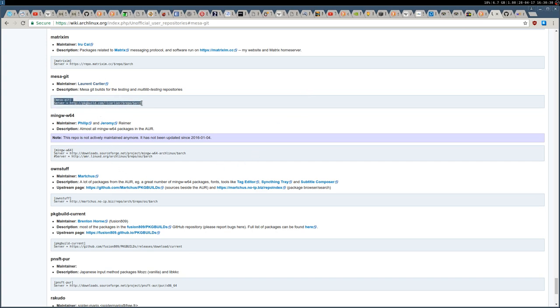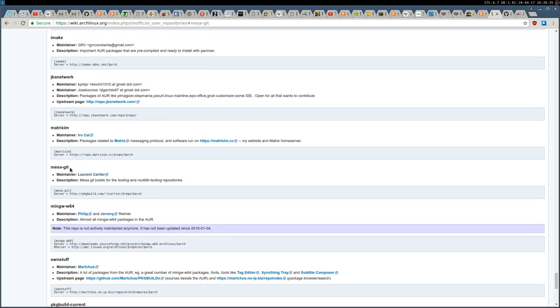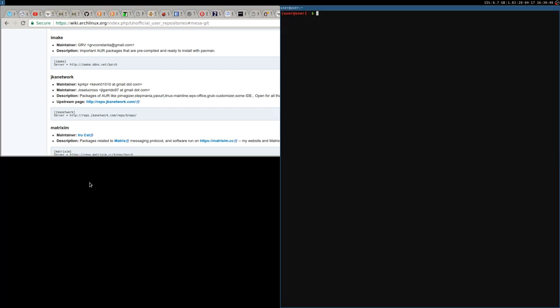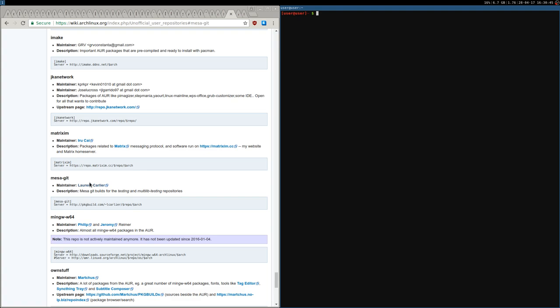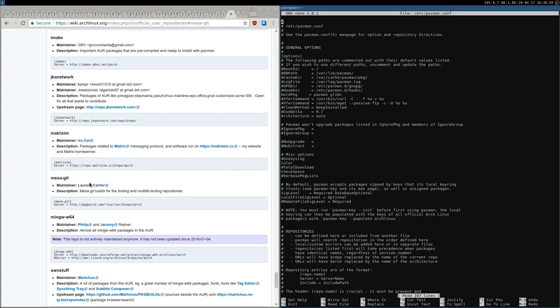Since this is an unsigned repository, you also need to tell pacman not to check for a key. I'm going to open a terminal and use nano: sudo nano /etc/pacman.conf.